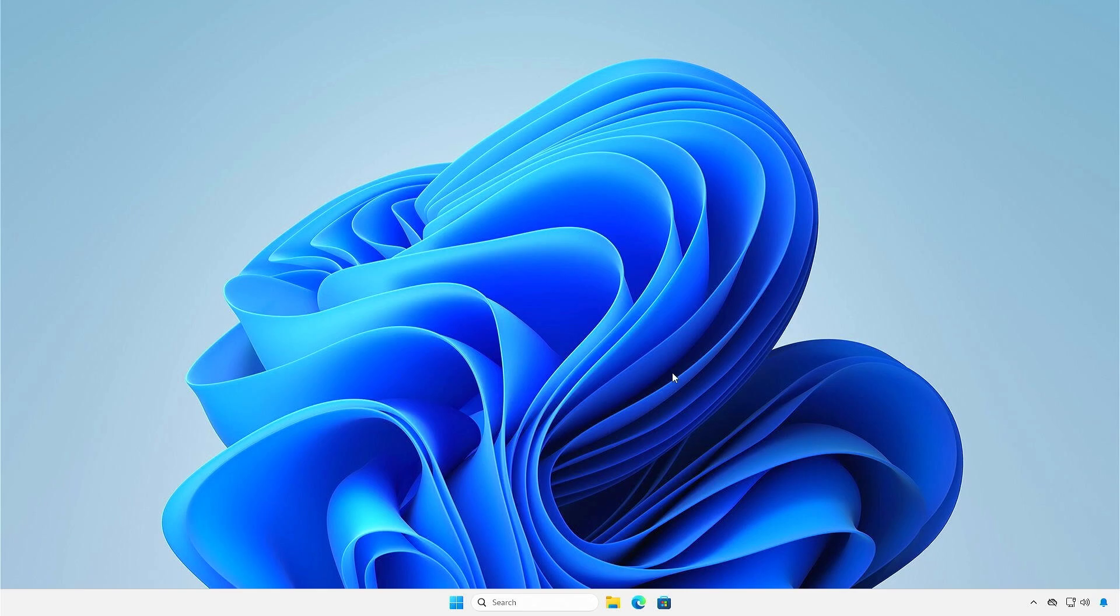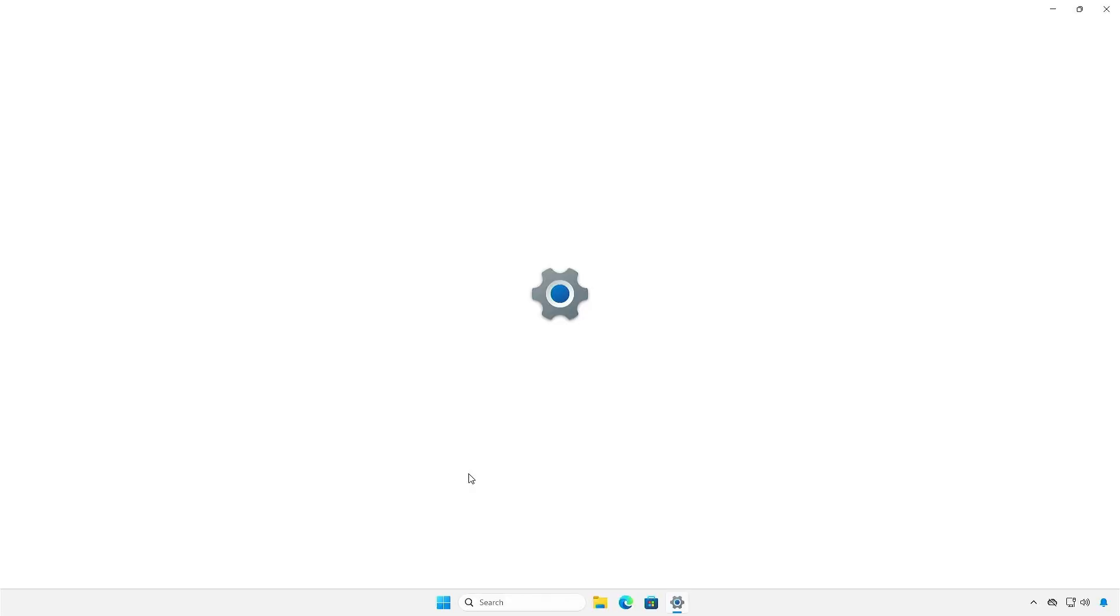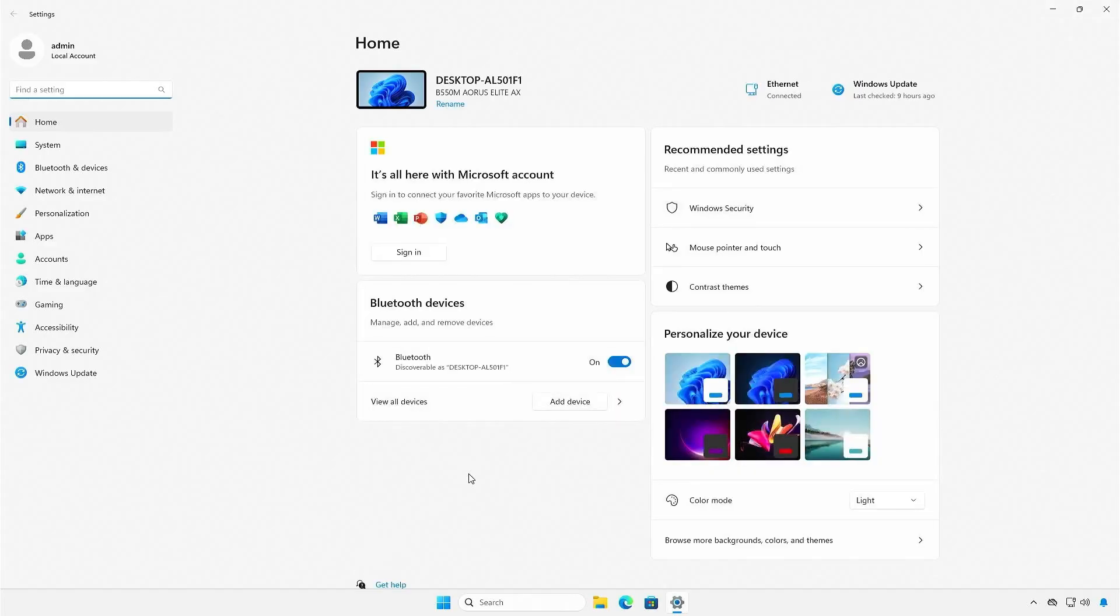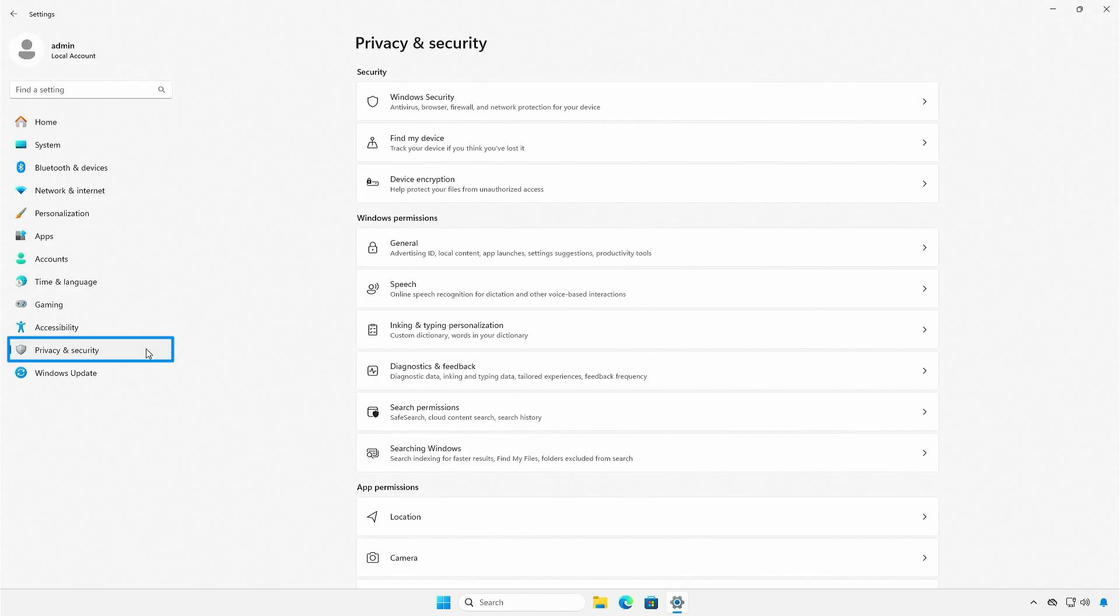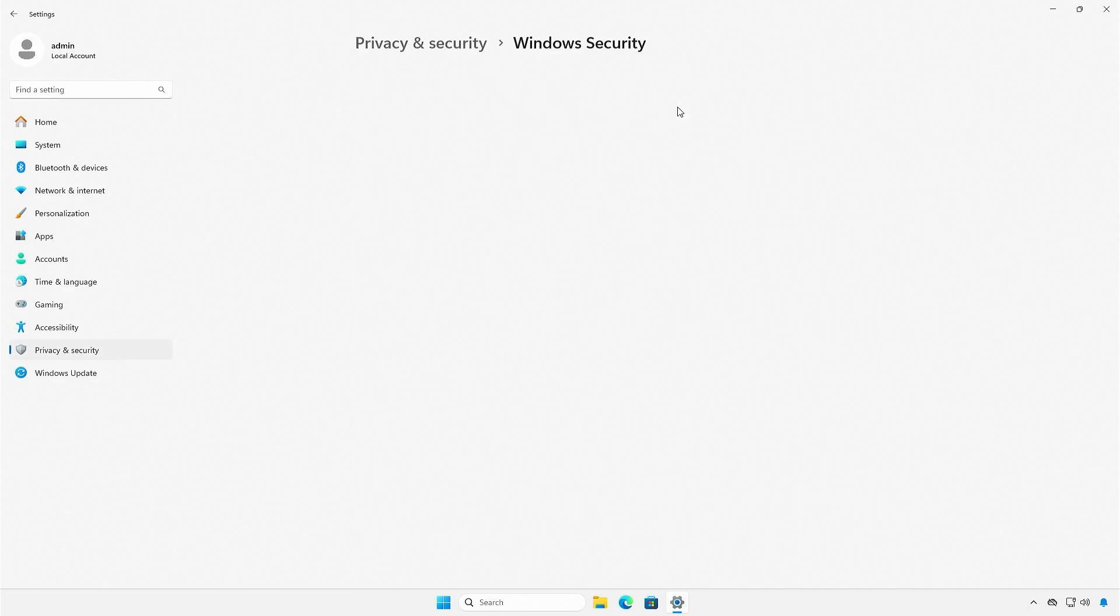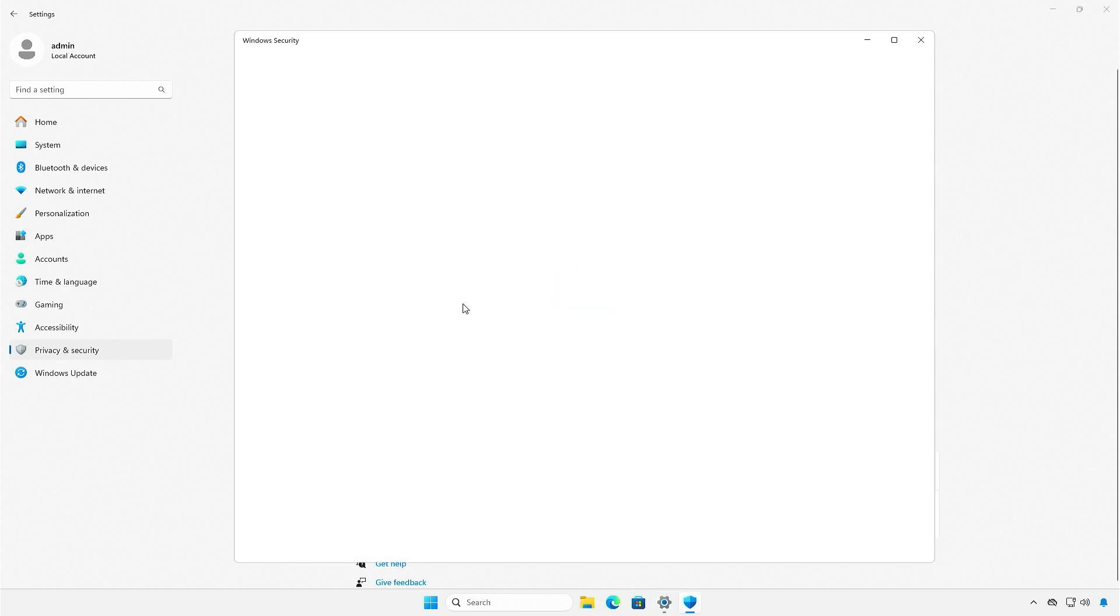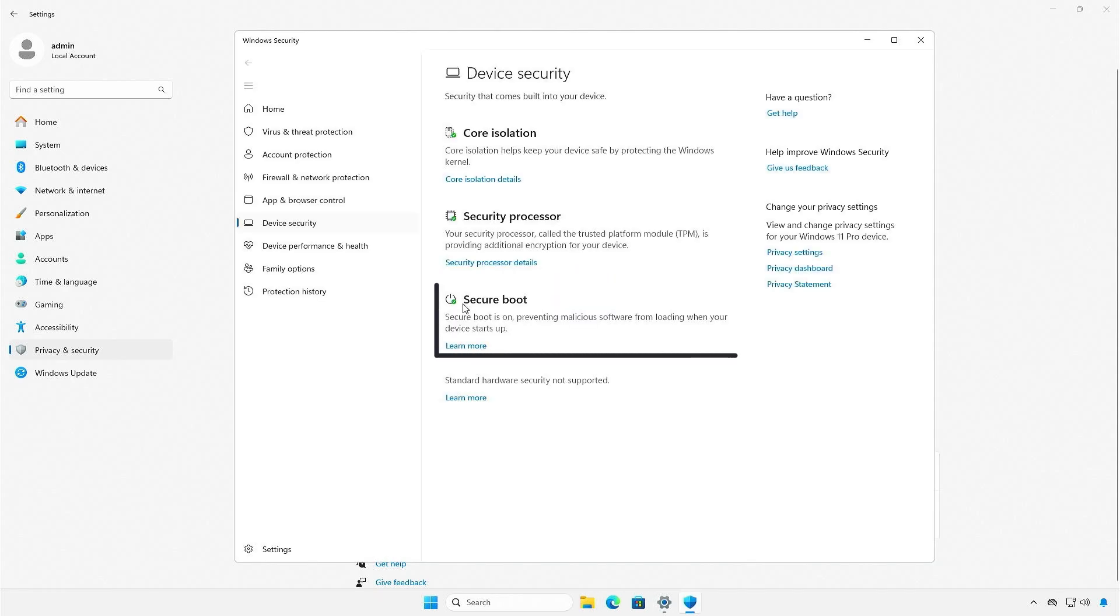The second way, you can check it from the Windows settings. Select Privacy and Security, Windows Security, Device Security. As you can see, the Secure Boot is on.